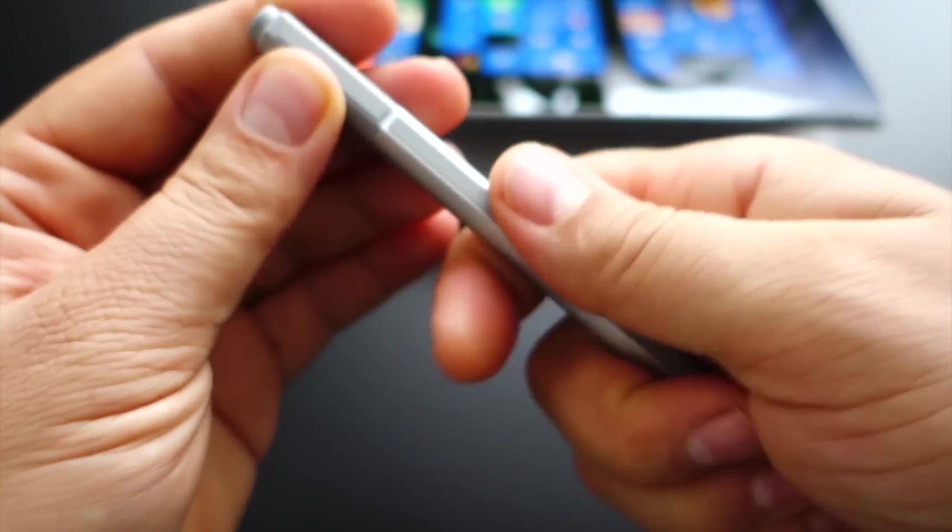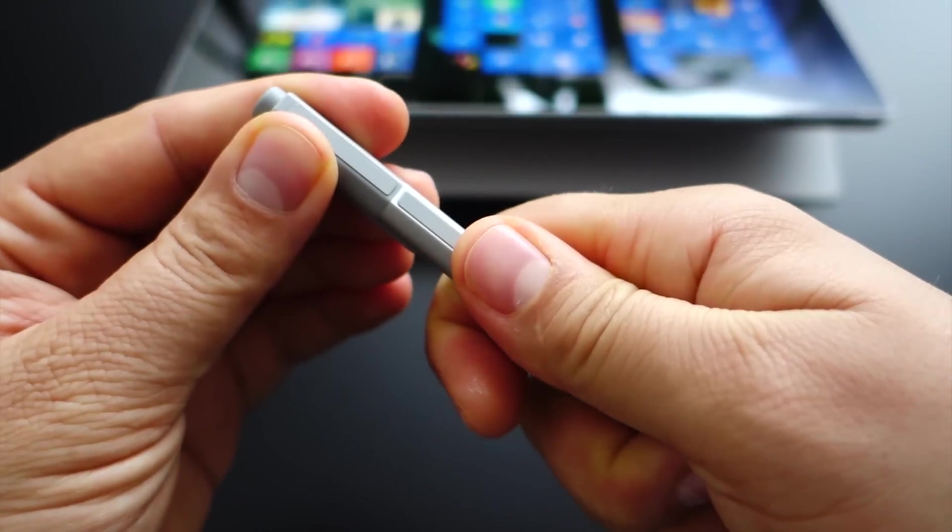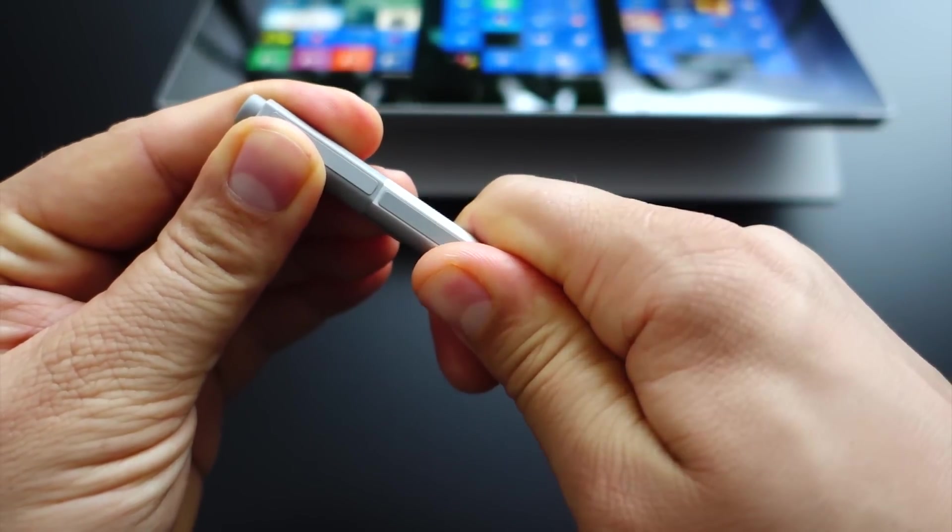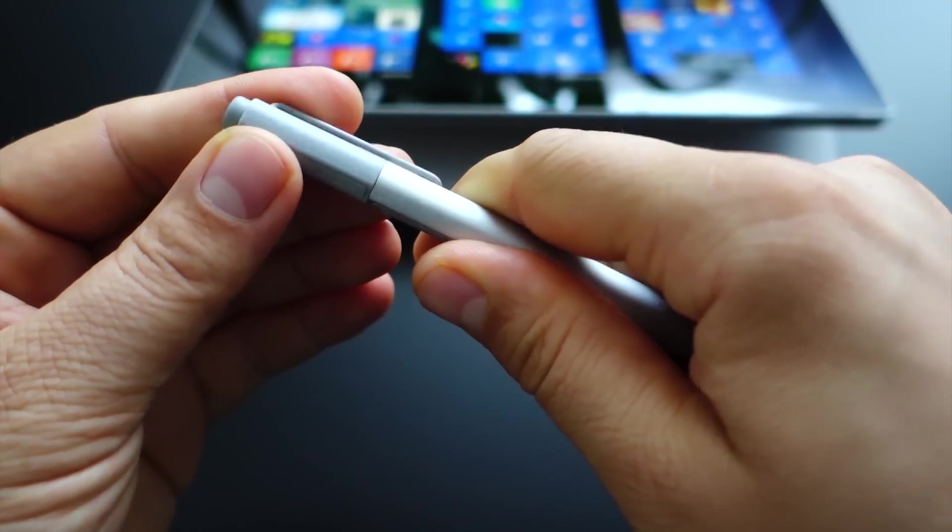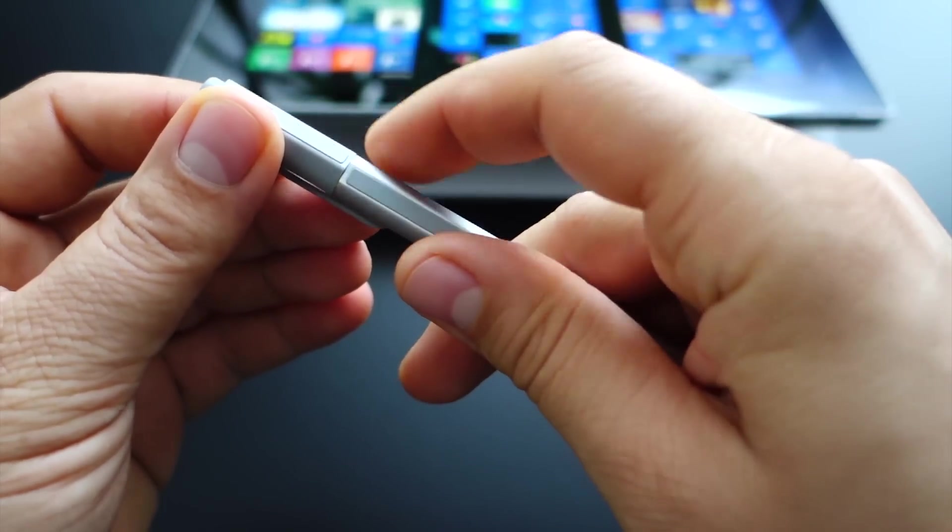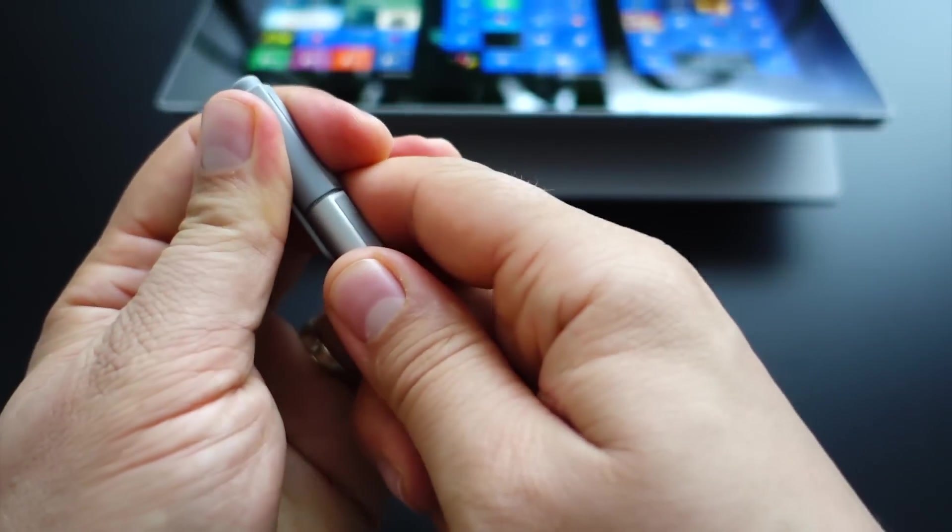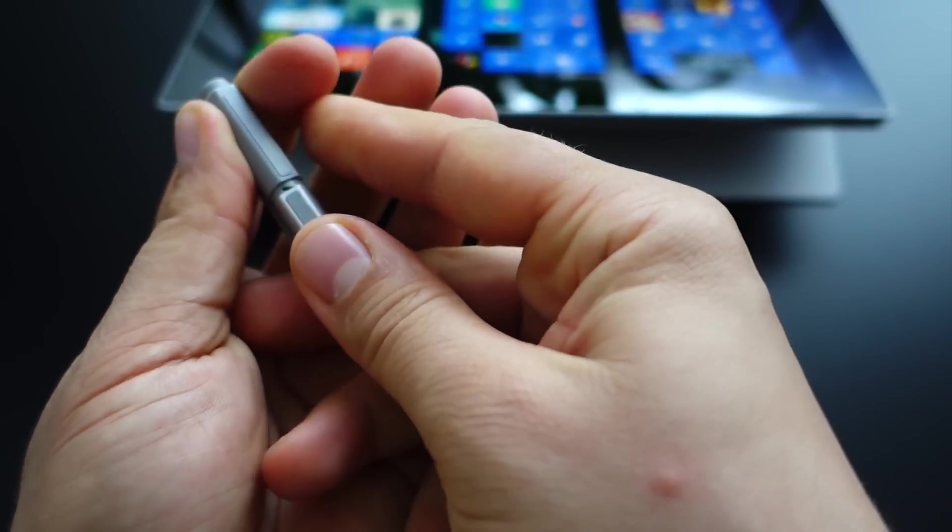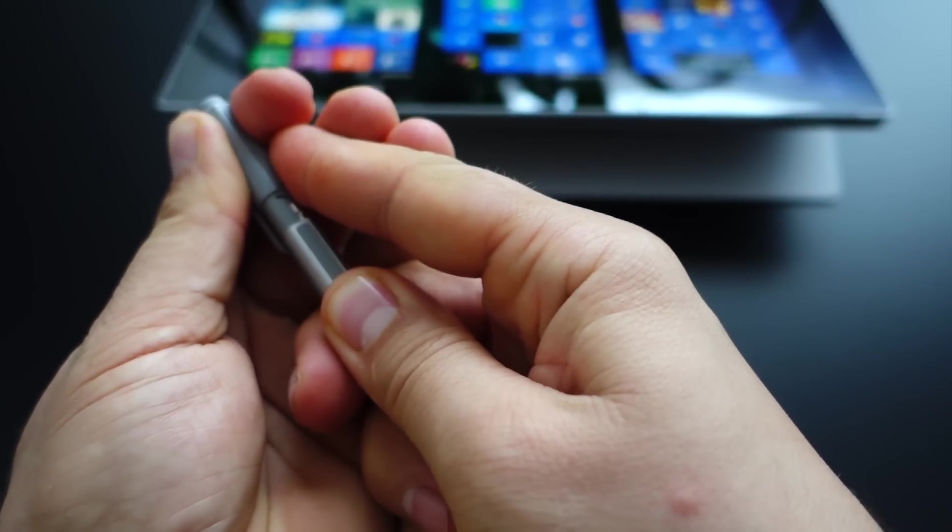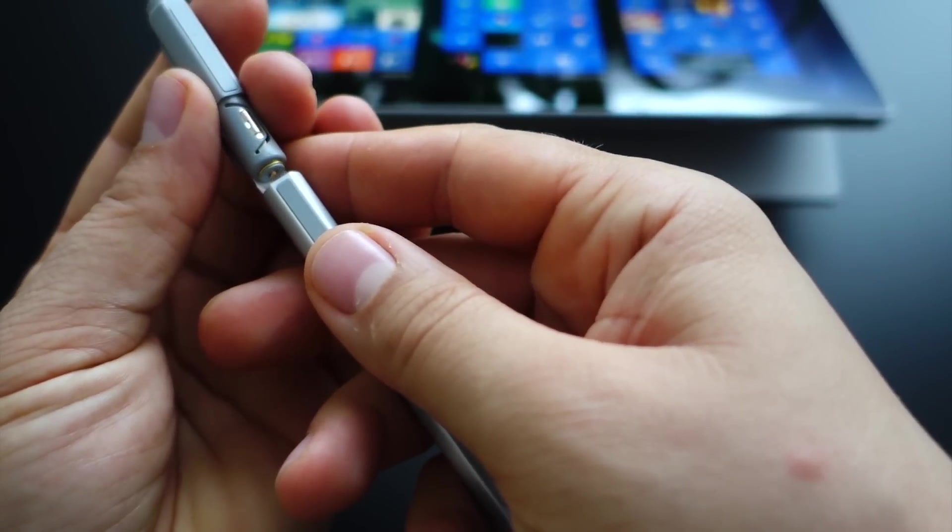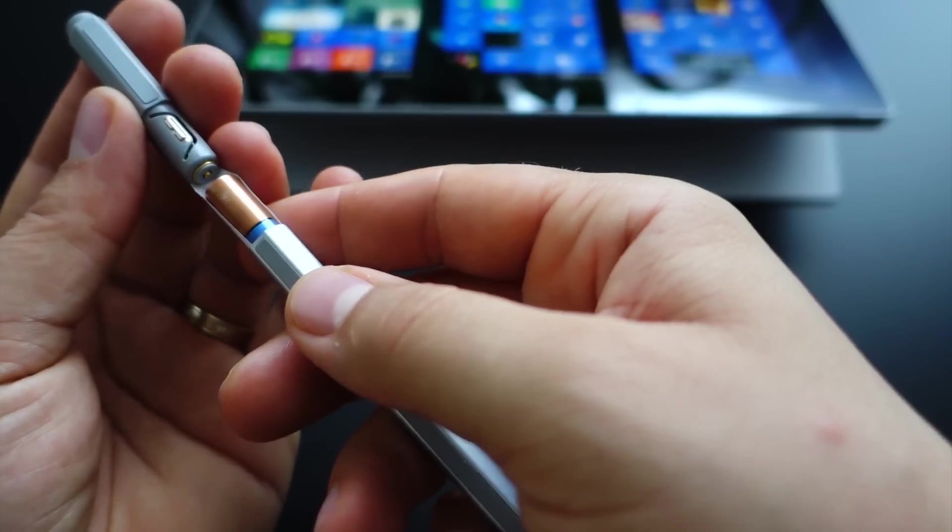Take your Surface Pen, hold it like this, and twist it. Don't worry, everything will be just fine. Now pull it out, and this is the battery.